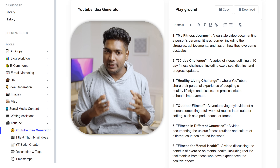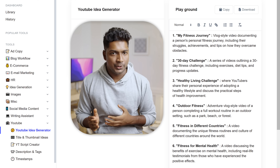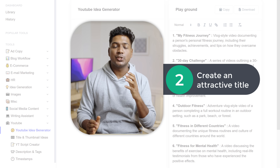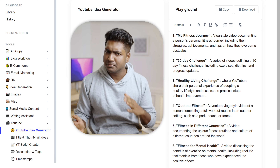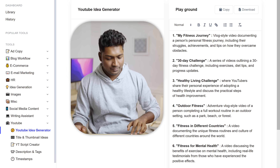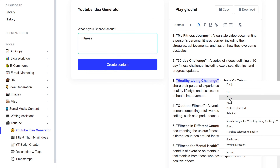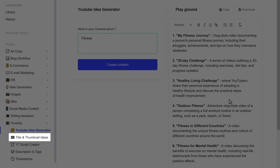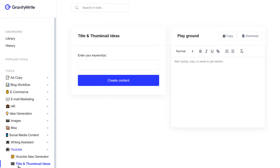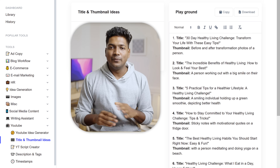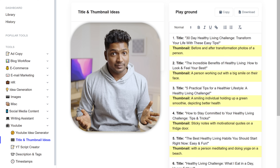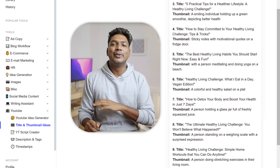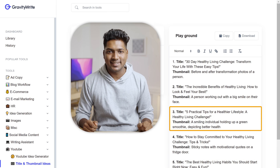Now that we know what video we need to make, we need a title. So let's go to the second step, which is to create an attractive title for the video. There's a tool in GravityWrite that generates different title ideas. I'm going to copy this idea, then click 'Title and Thumbnail Ideas', paste it, and click 'Create'. We've got different titles on which we can make our video, and we also have thumbnail ideas for each topic. You can go through and select the title you want.